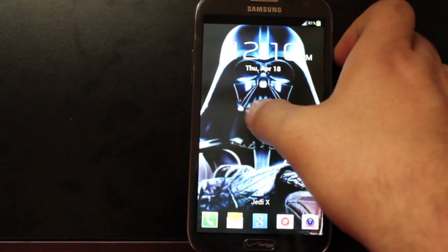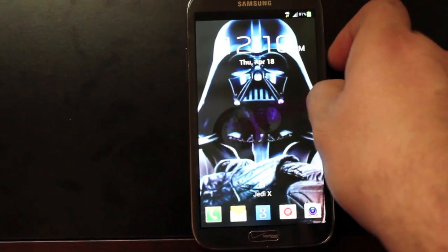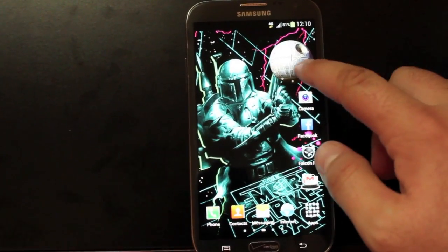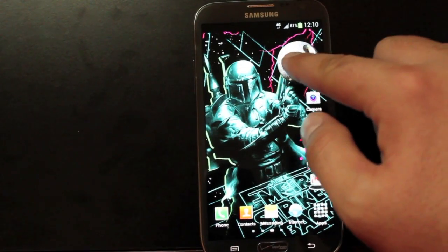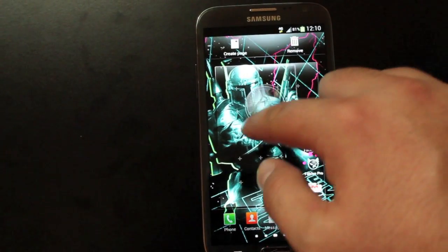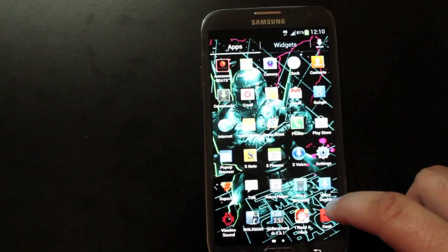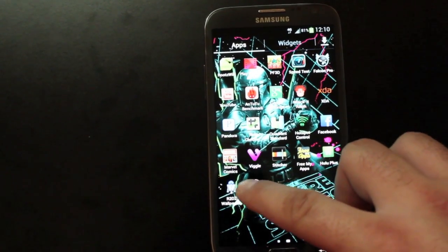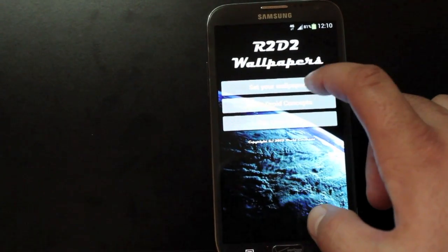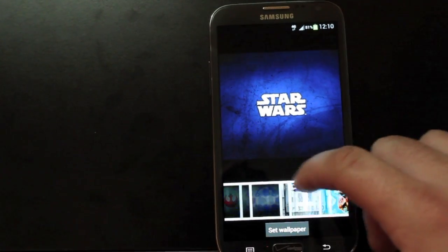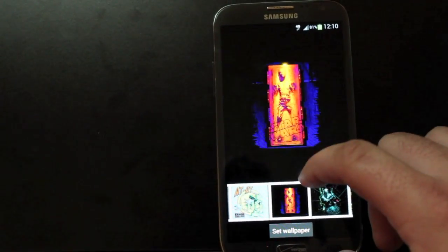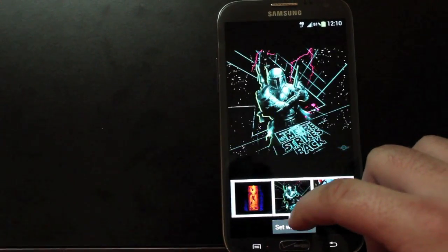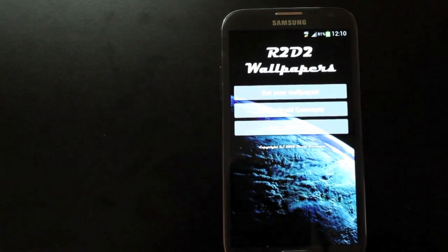So I had a bit of extra fun with this ROM. I decided to add the R2-D2 wallpaper application and also the Death Star widget. You can find each of those very easily on the Play Store. Search Death Star clock widget, you'll find that. And then also you can search R2-D2 wallpaper app, and you'll find that pretty easily on the Play Store. It comes with all sorts of Star Wars wallpapers to really complete the experience of the Jedi ROM, in my opinion.